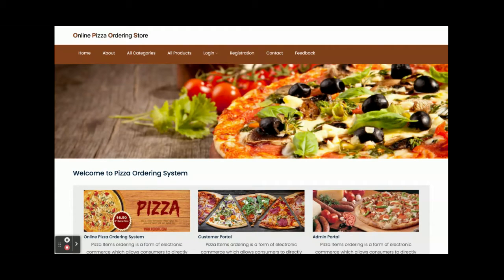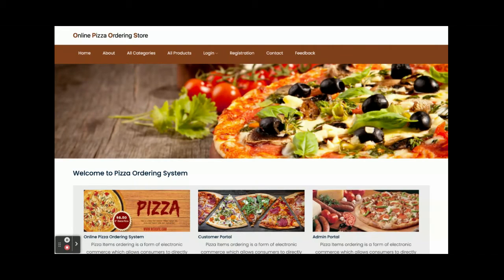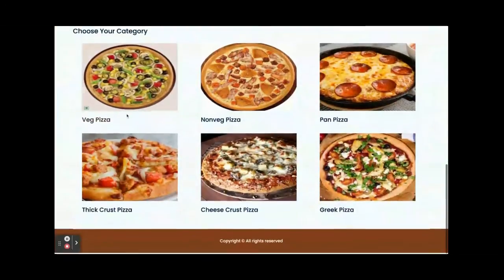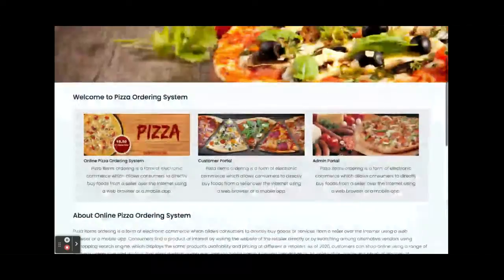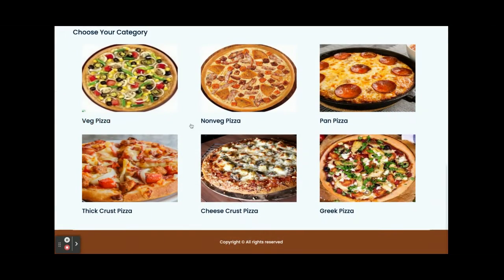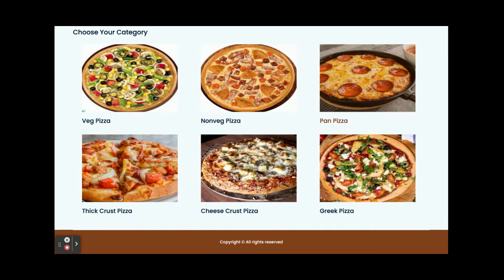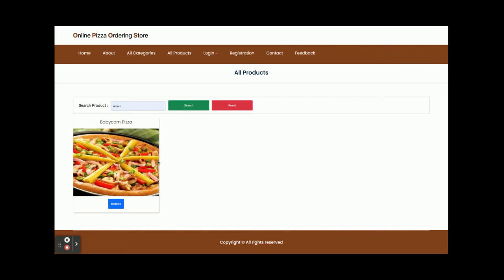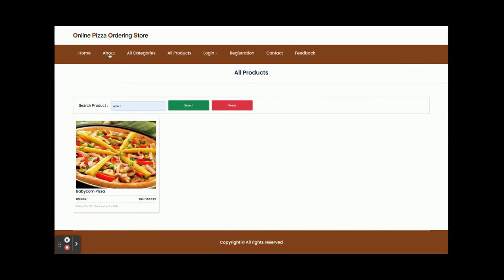Let's start with the functionality and go through what features are available inside this project. Once you run this project, you will get the home page by navigating to localhost:4200. You can see all the information on this page — the banner is static, but the categories are coming from the database: Veg Pizza, Non-Veg Pizza, Pan Pizza. Once you click on a category, you will get the pizza list belonging to that category.